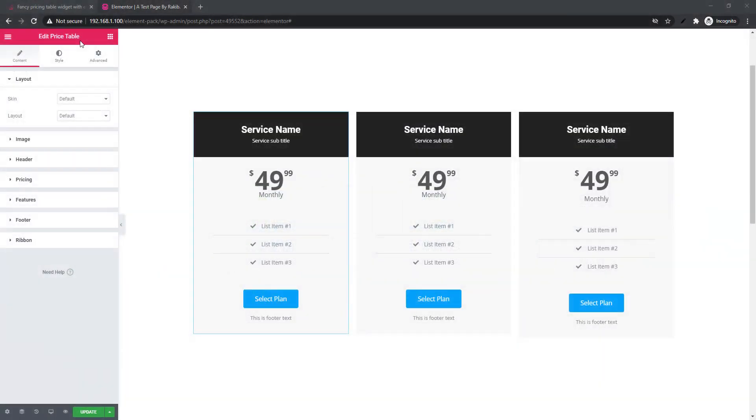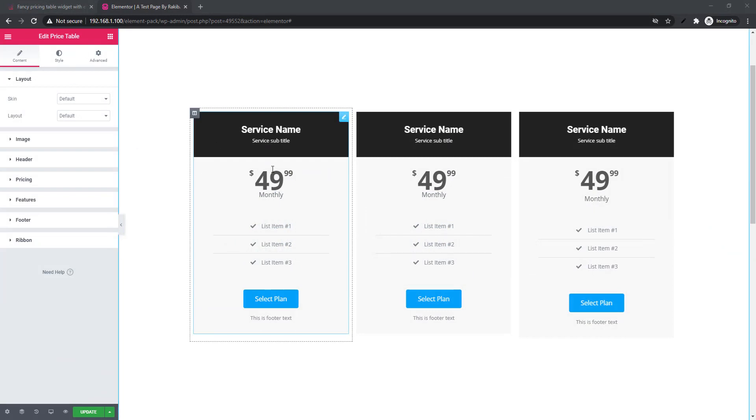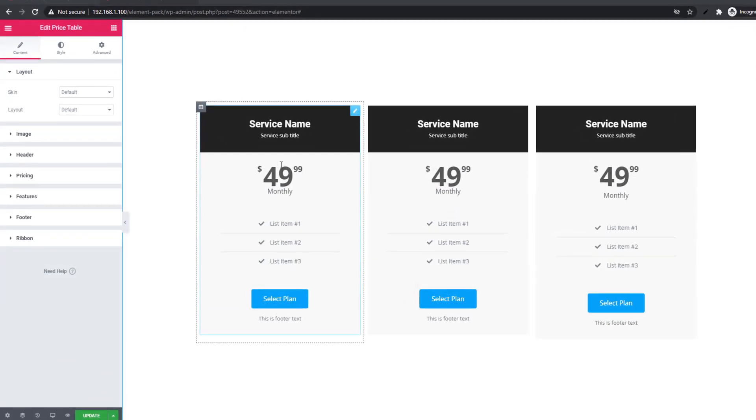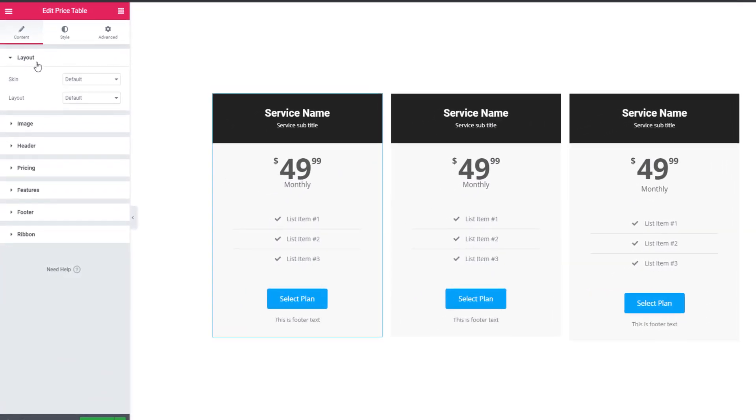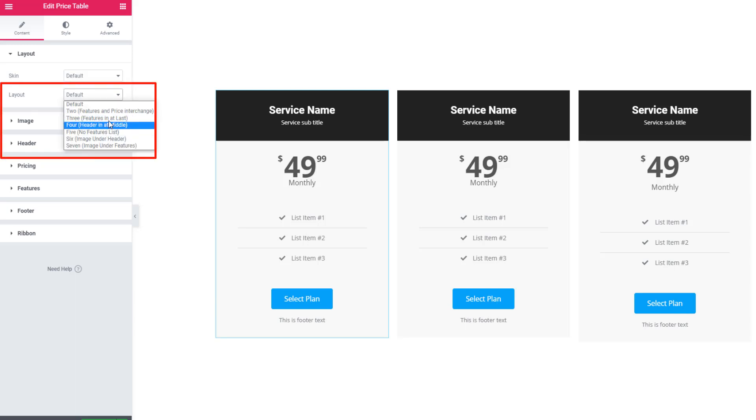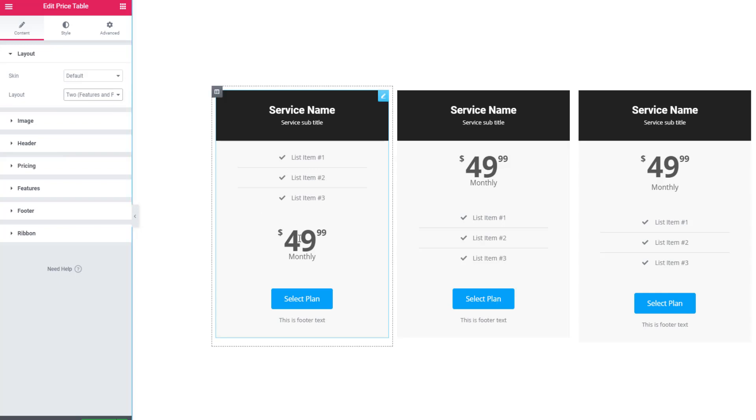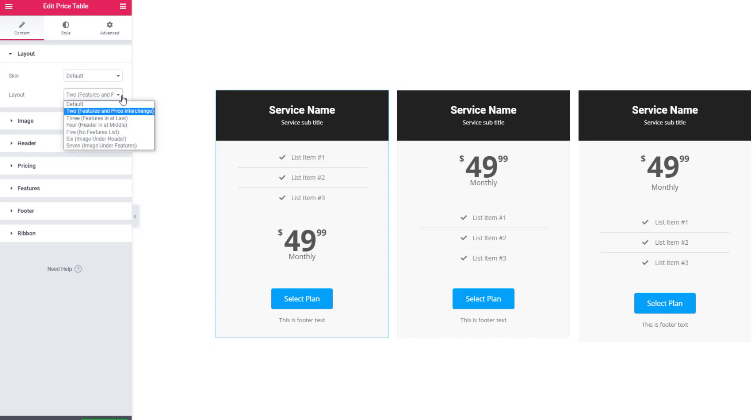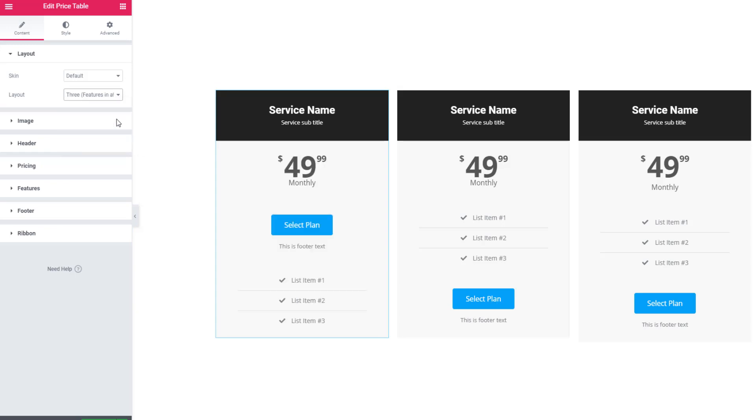In the price table widget, I have inserted the widget. Look at the layout sections - there is a skin and layout. From here you can manage the layout of the price table. For example, I'm selecting features and price interchange. See, price and feature has interchanged their position.